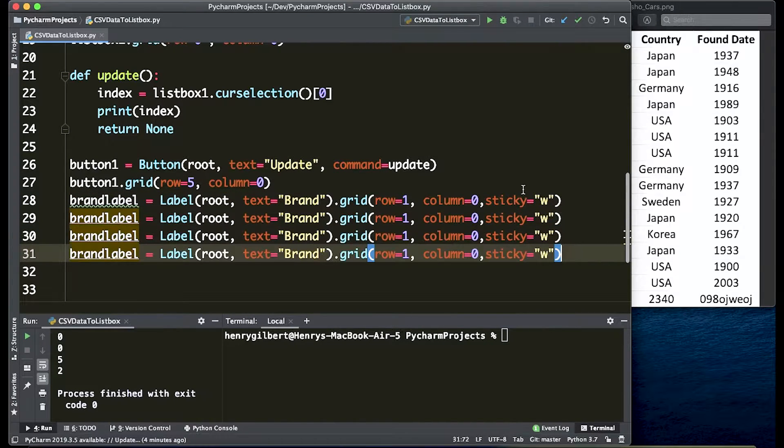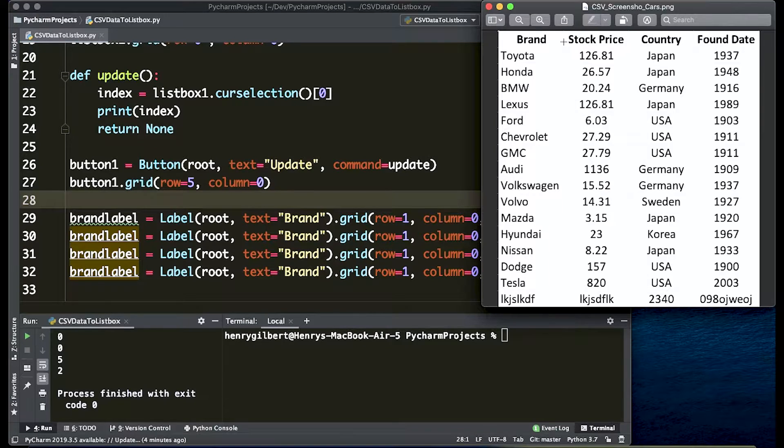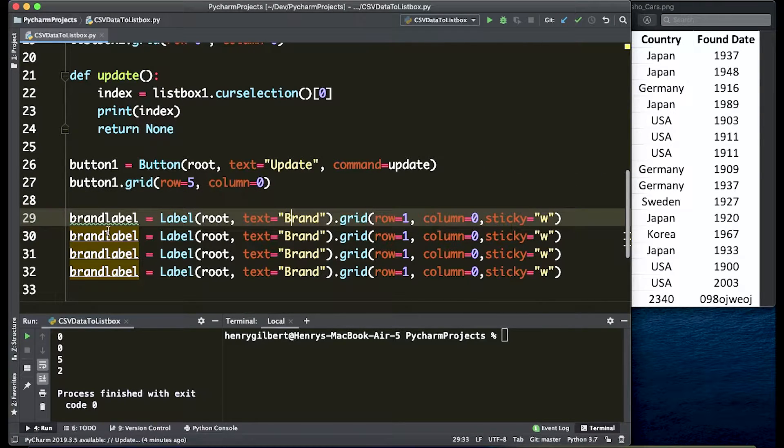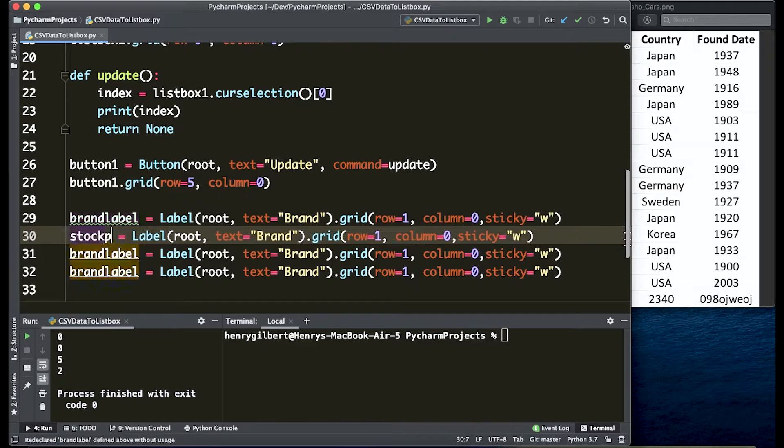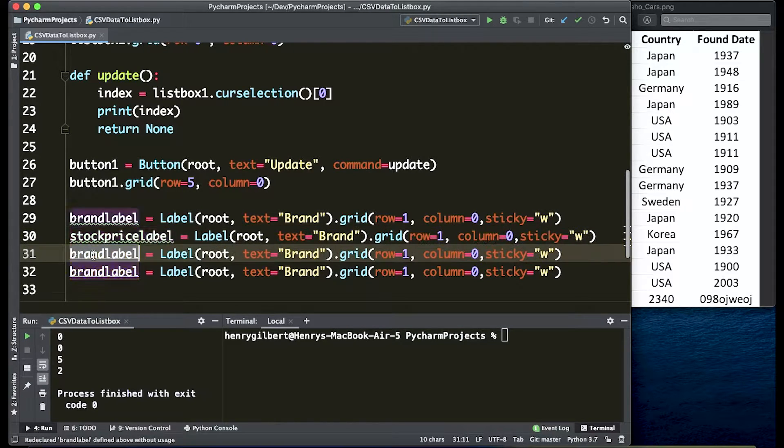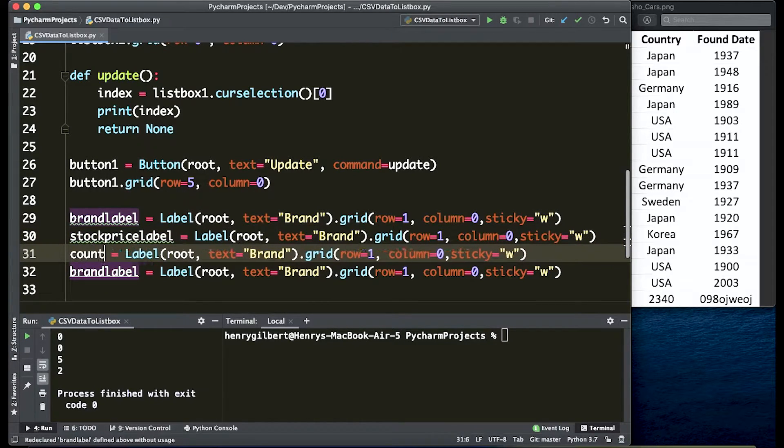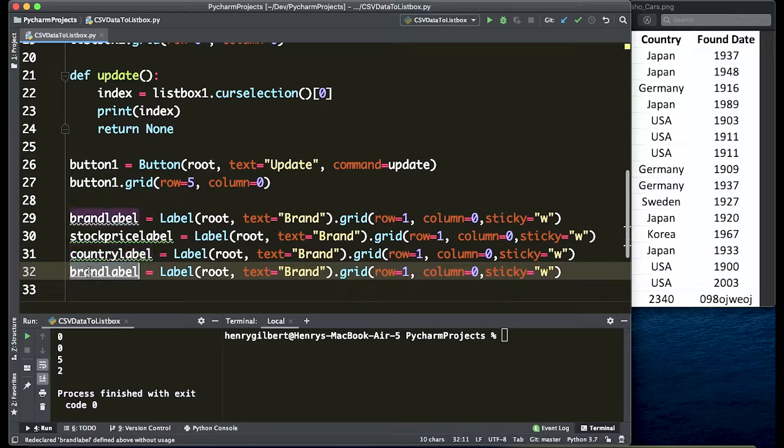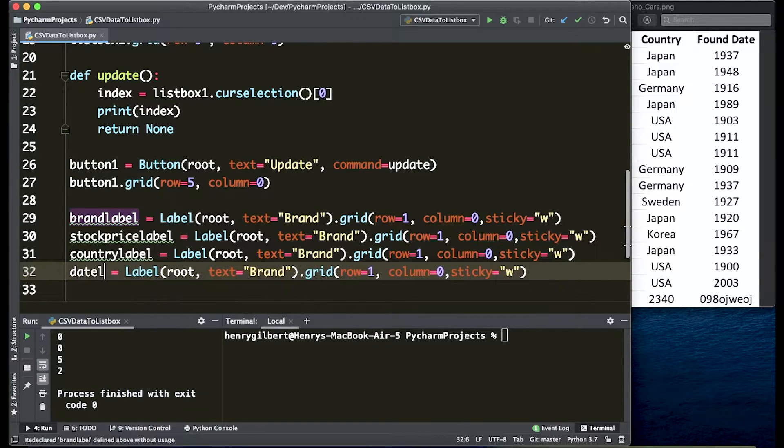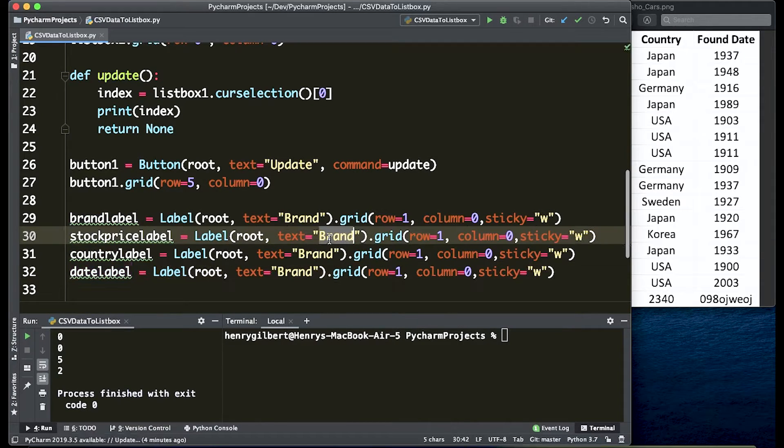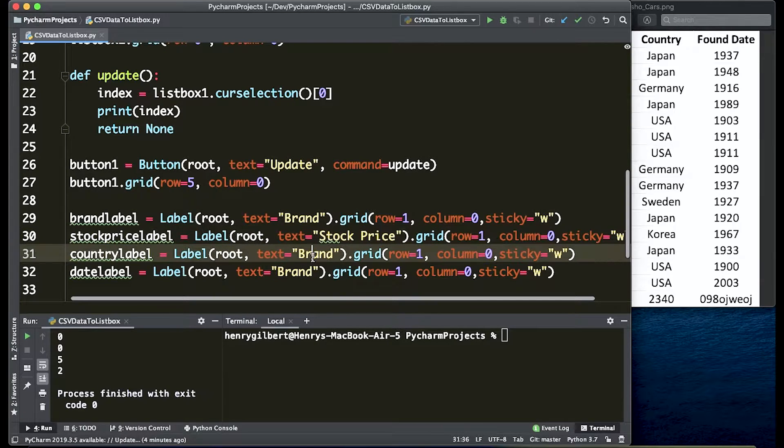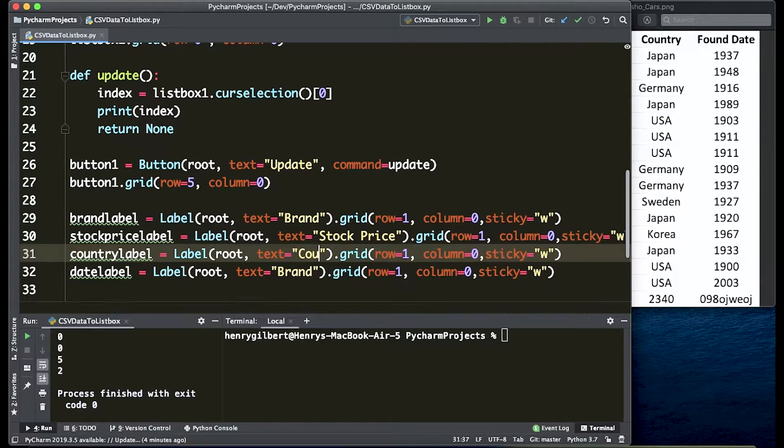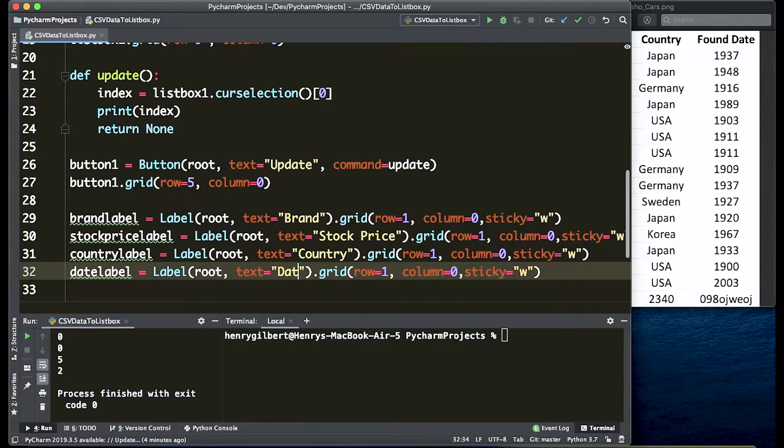And we want to do this for all four values of brand, stock price, country, and date. So we're just going to copy and paste a lot of code here. That's going to be stock price label, country label, and the last one's going to be date label. We're going to change the text to stock price, country, and date.